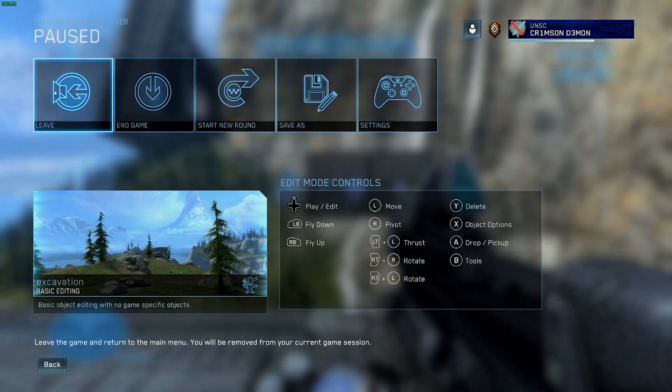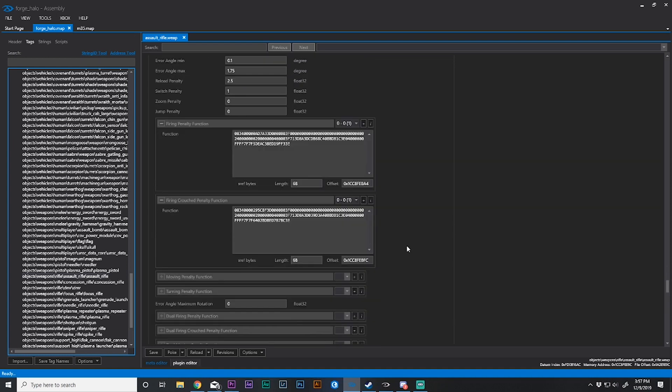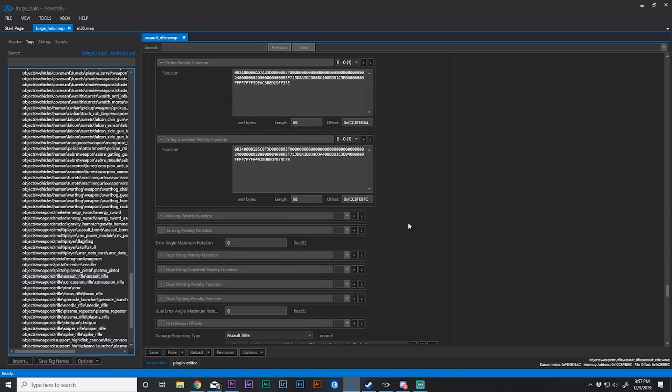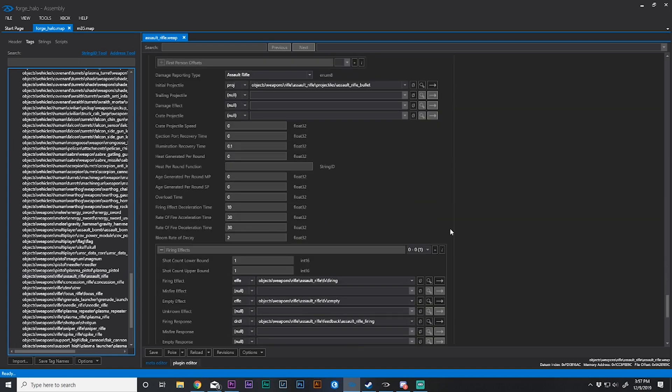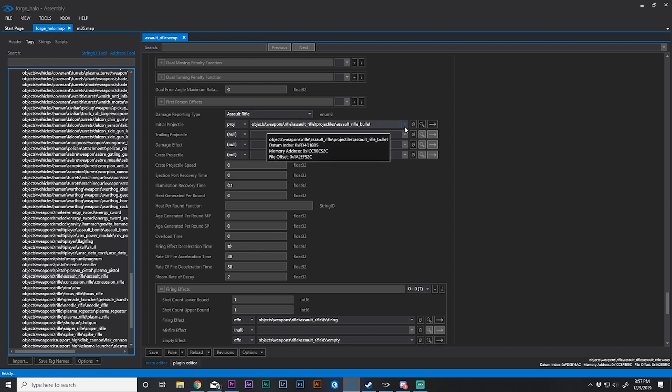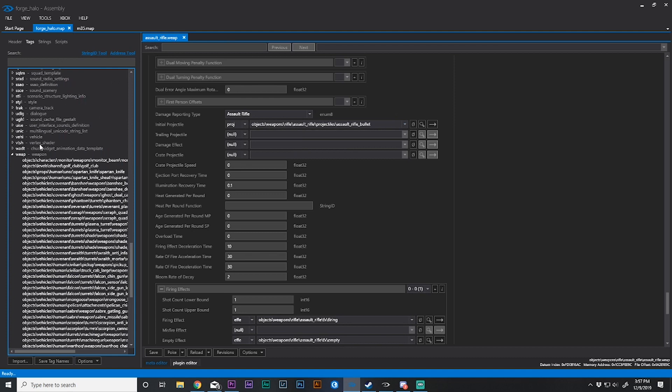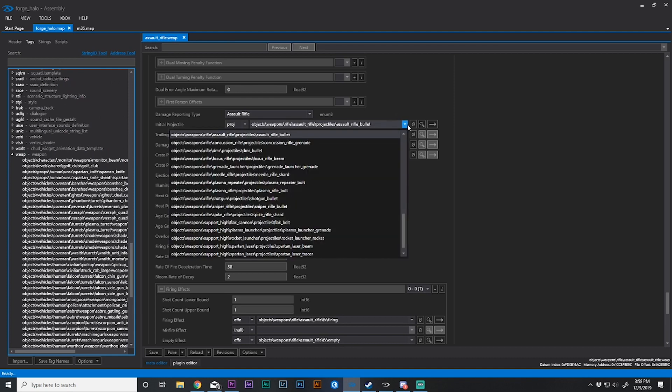That is the basic weapon modifications. But there's one last note I want to give you, and that is the actual projectile. Located in first person offsets, you have the damage reporting type, which in this case is the assault rifle, then the initial projectile. You need to know that when you modify characteristics in the weapons tab, you're modifying the weapon, not the projectile.